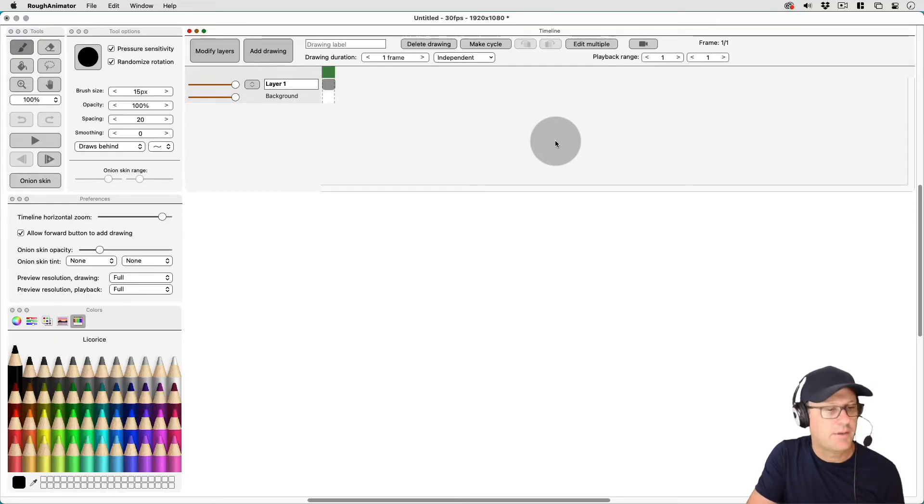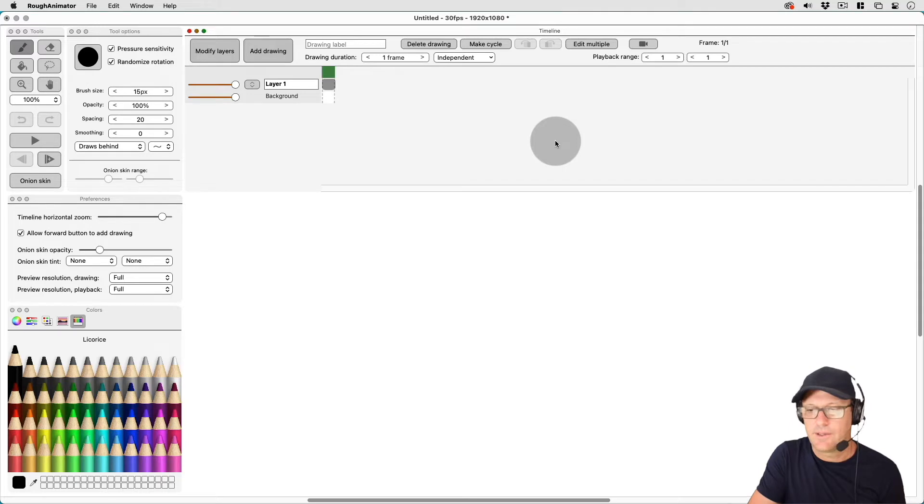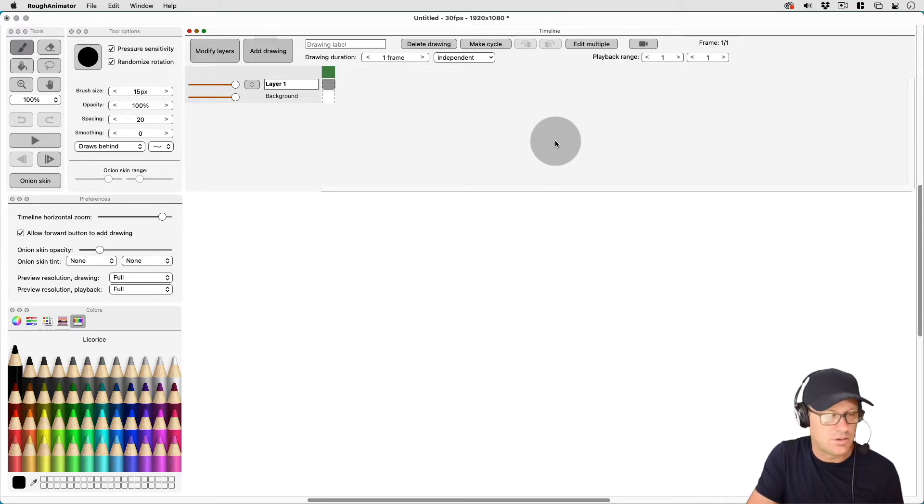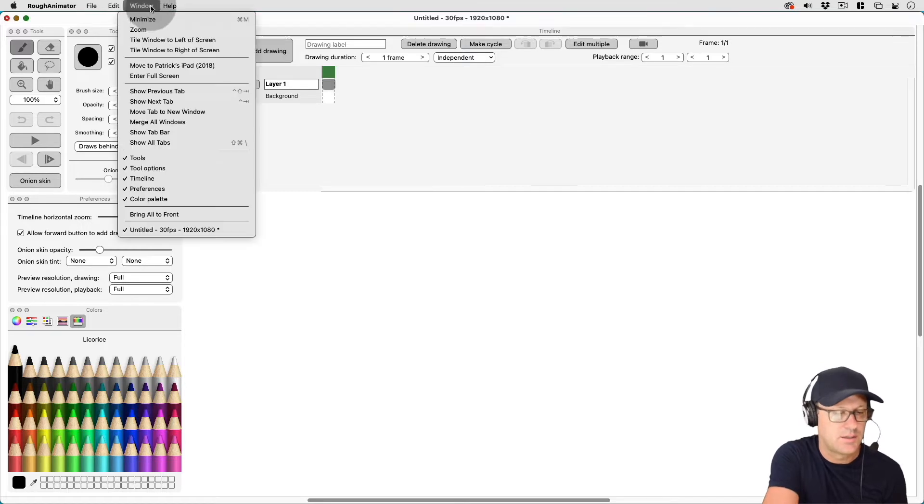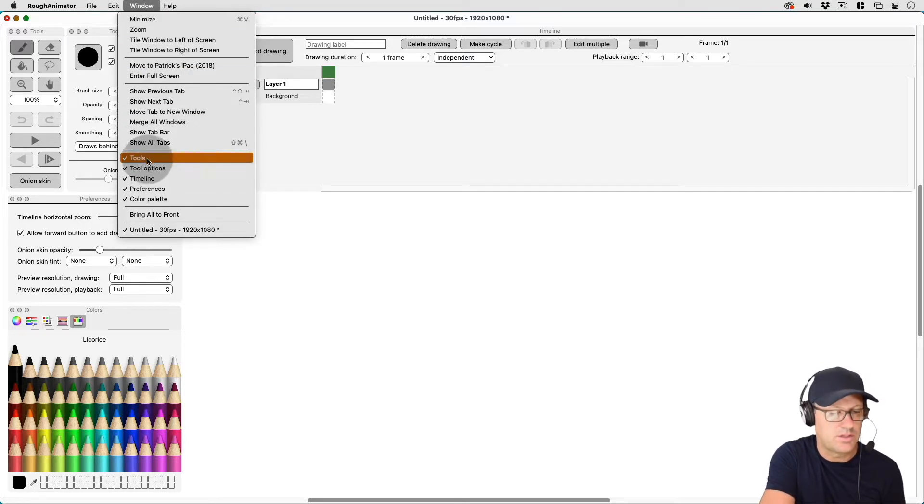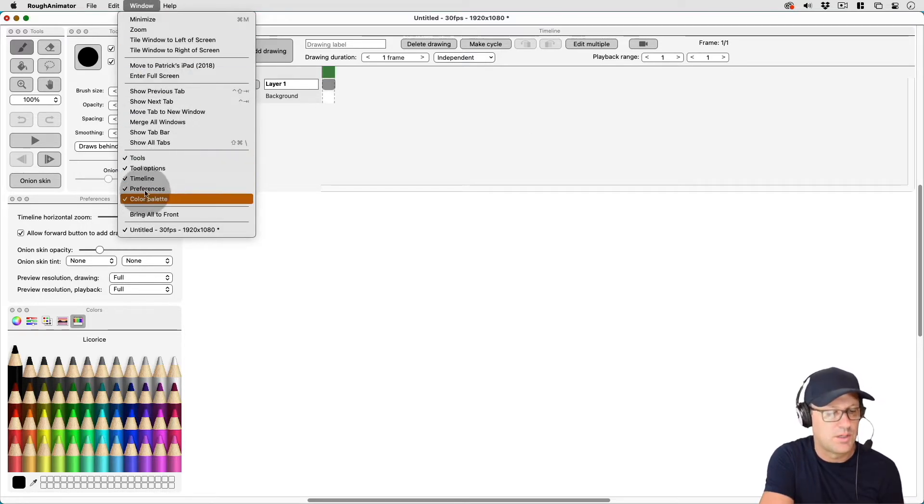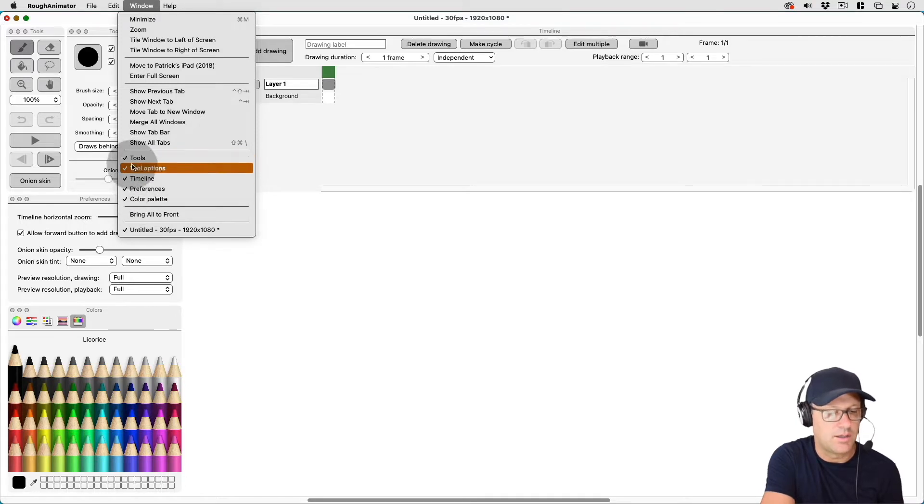Okay, so we're going to look at Rough Animator here on my Mac. And you'll see this is how I lay out my tool settings. So if you go to Window, you can see we've got five different tool options. And each one of them are on because you have the checkbox.